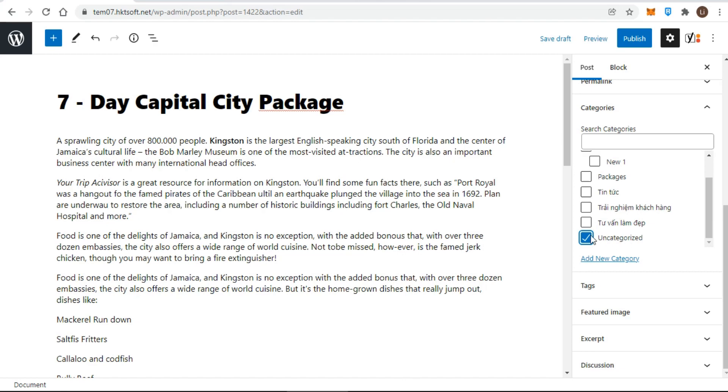If a category does not already exist, you can add one from the categories meta box.